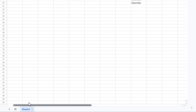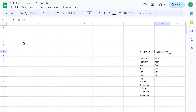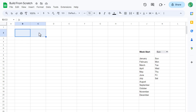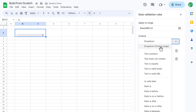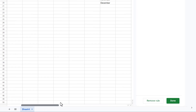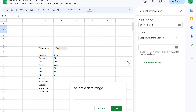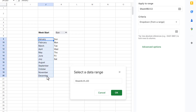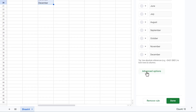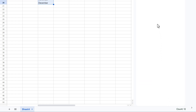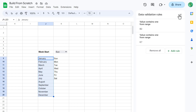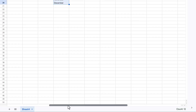At this point, let's create the spaces where the user can select the desired month and enter the year. So go ahead and select cells B2 through C2, and merge these cells into one. Then go to Data, Data Validation. Click on Add Rule, and for the criteria, select Dropdown from a Range. Now click the Select Data Range button, select the months in J9 through J20, and click OK. Then under Advanced Options, select Plain Text, and then click Done. You can now close the panel on the right and type a month into the cell.